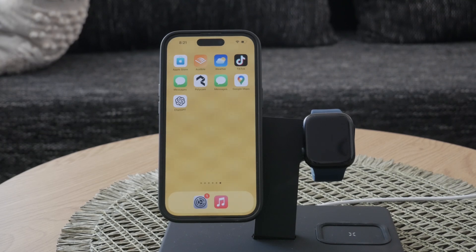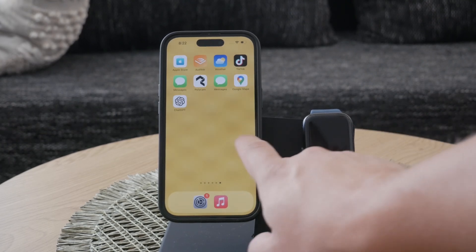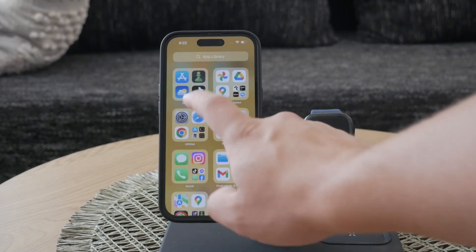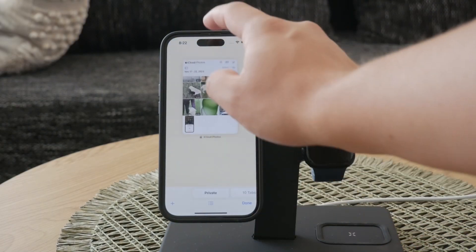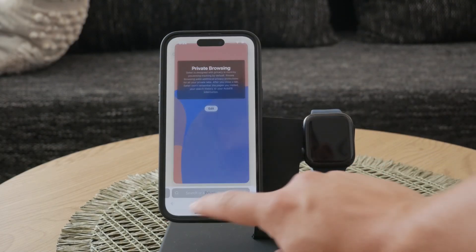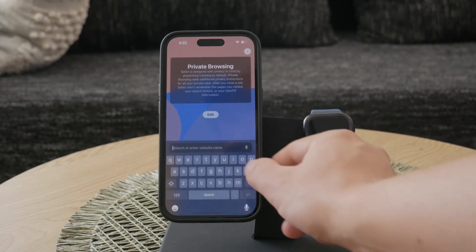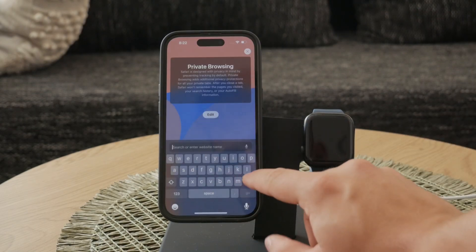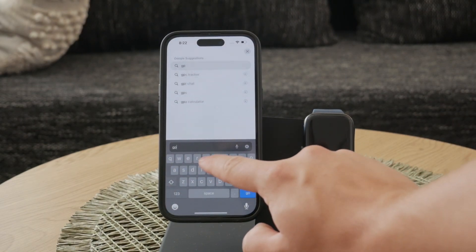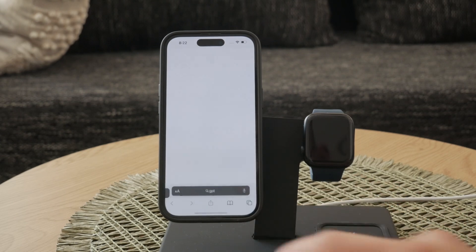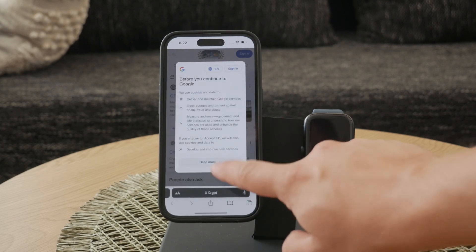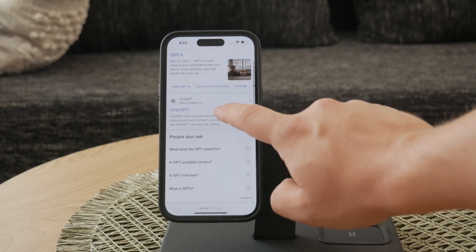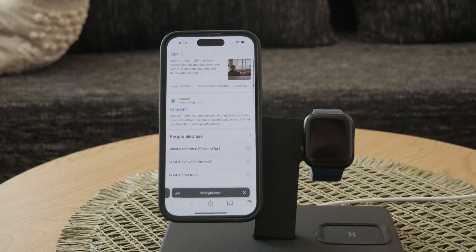To access ChatGPT on your iPhone, the first step is to open your preferred web browser and navigate to openai.com. Once you're on the OpenAI homepage, look for the Try ChatGPT button. Clicking this will take you to the chat interface where you can start interacting with ChatGPT.